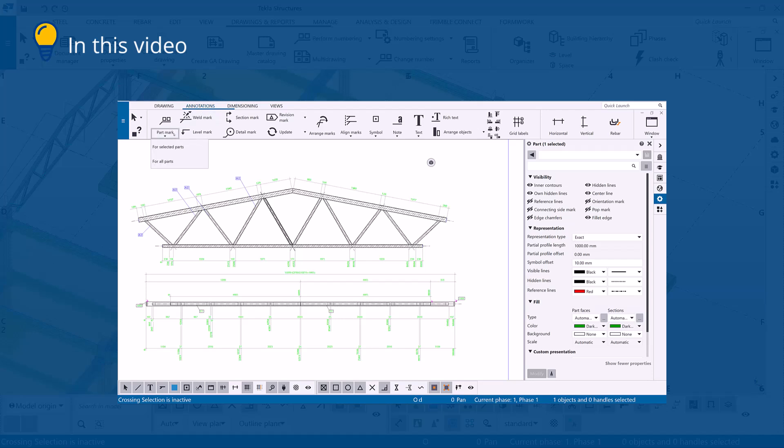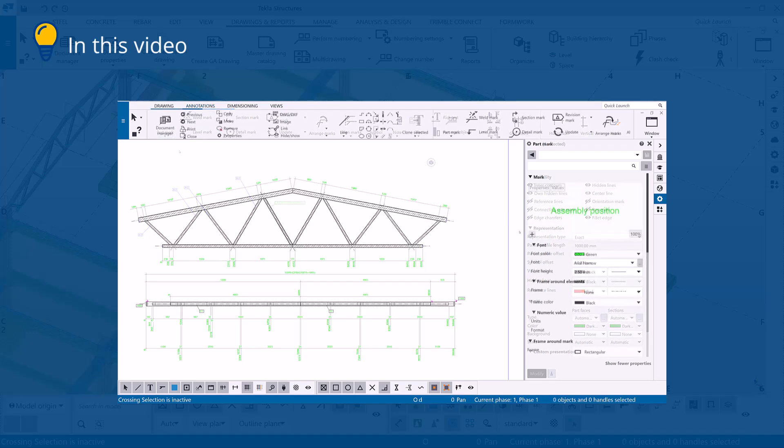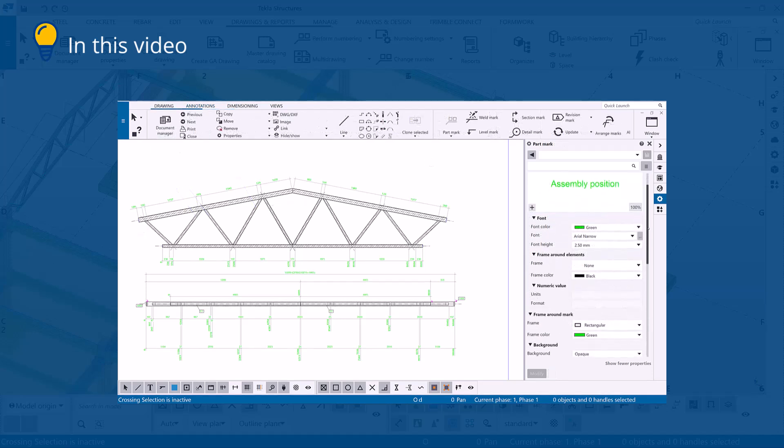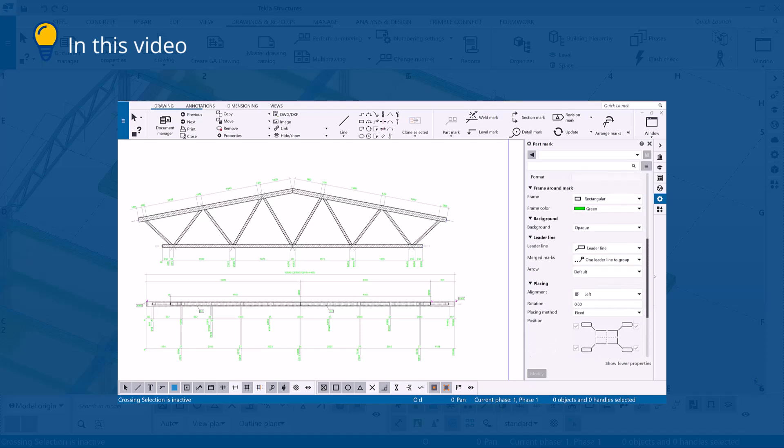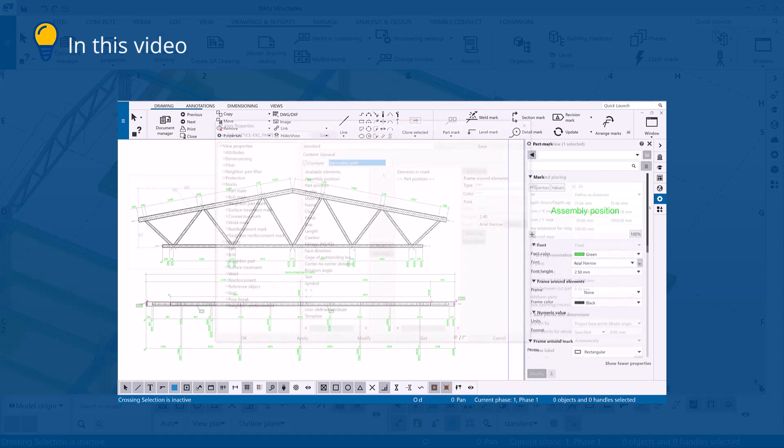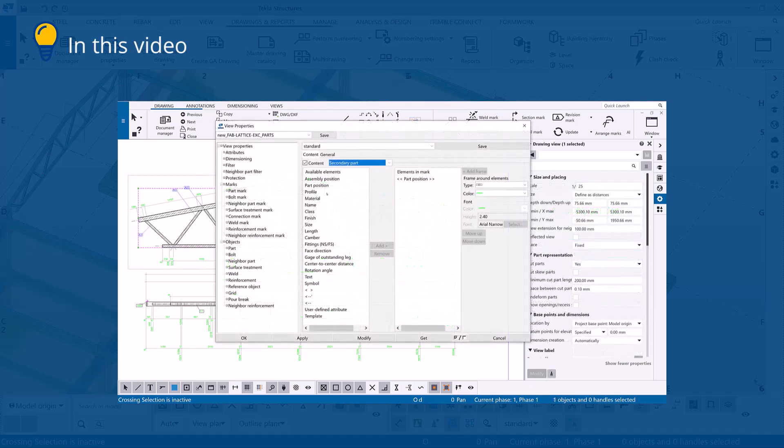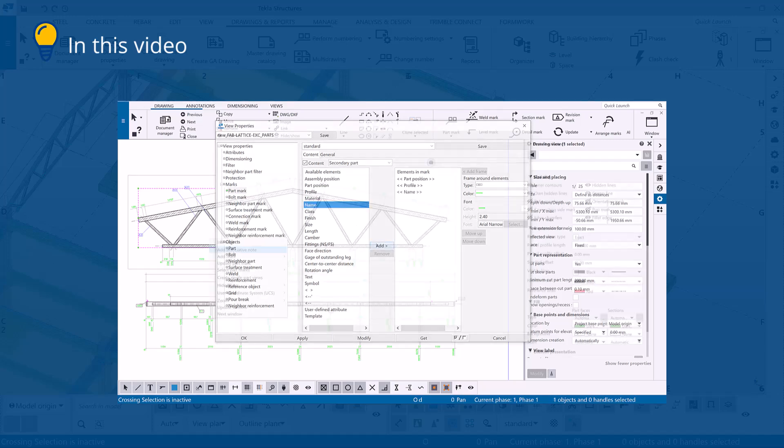You can create marks based on either applied mark properties or view level properties. Before creating marks, make sure you have the suitable settings defined for either of these.